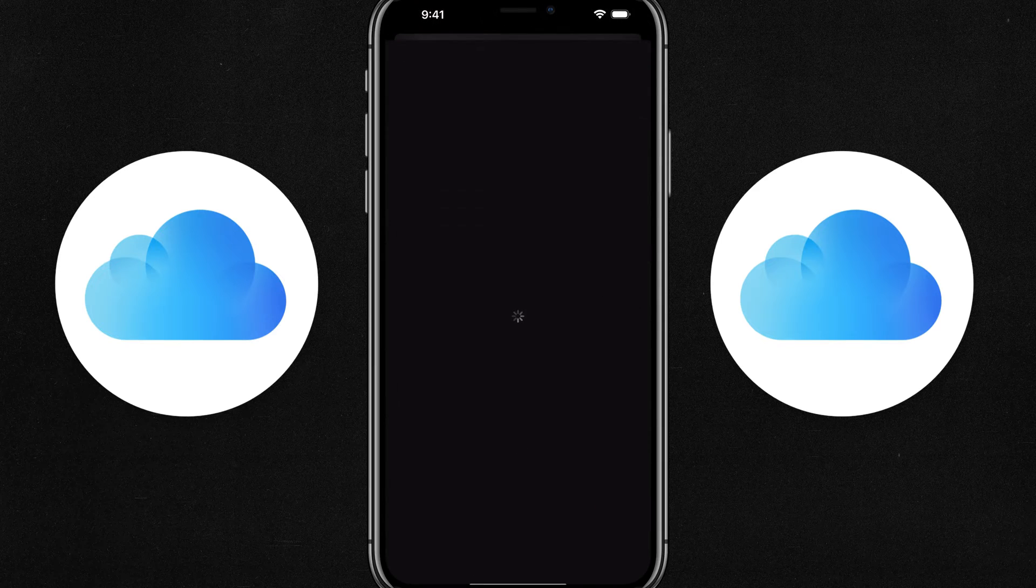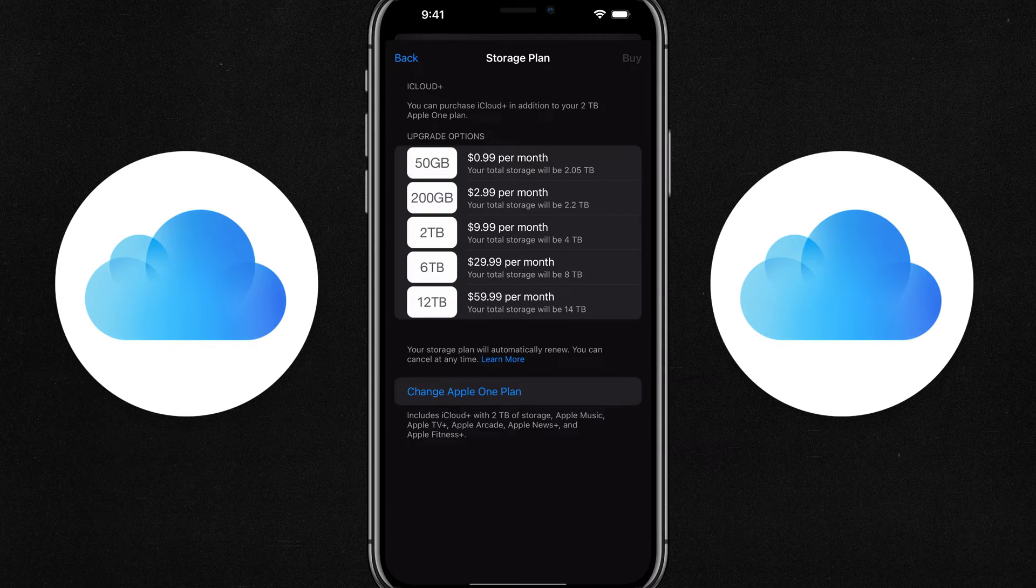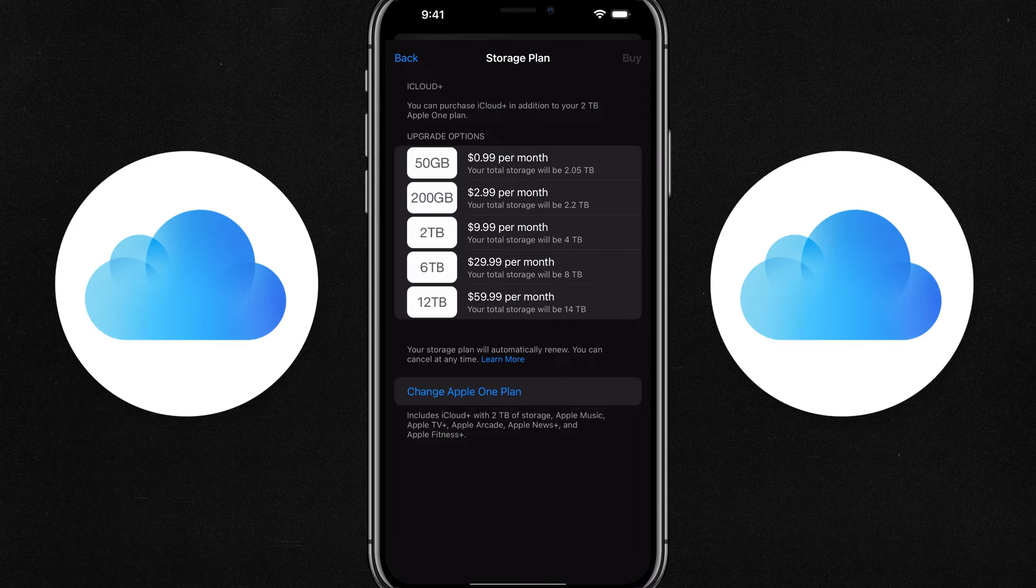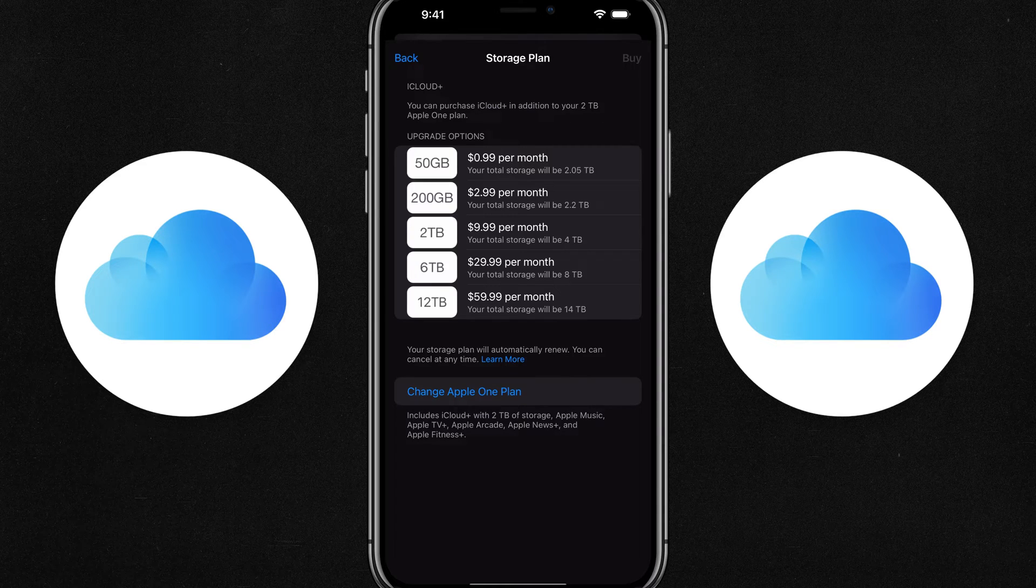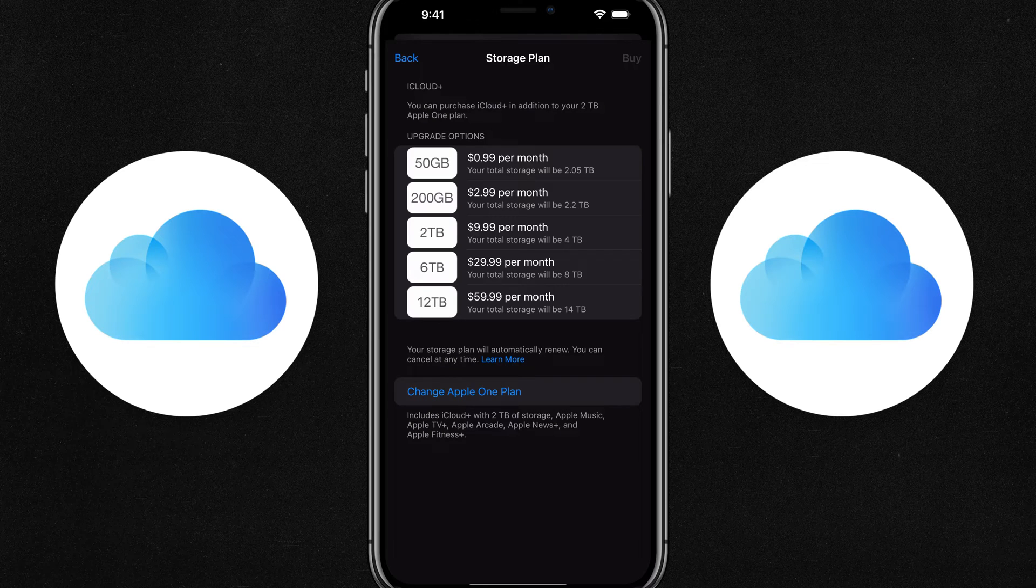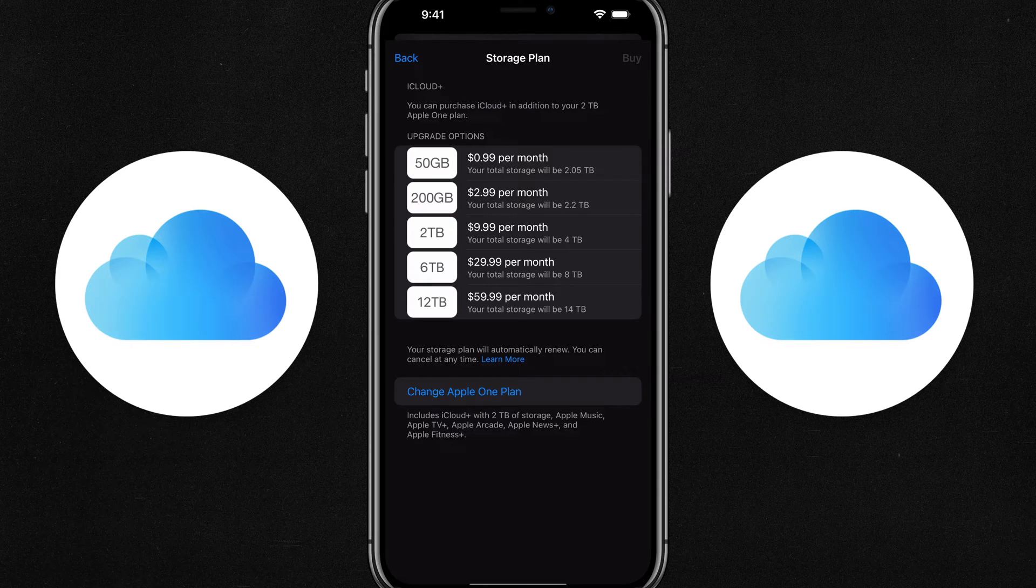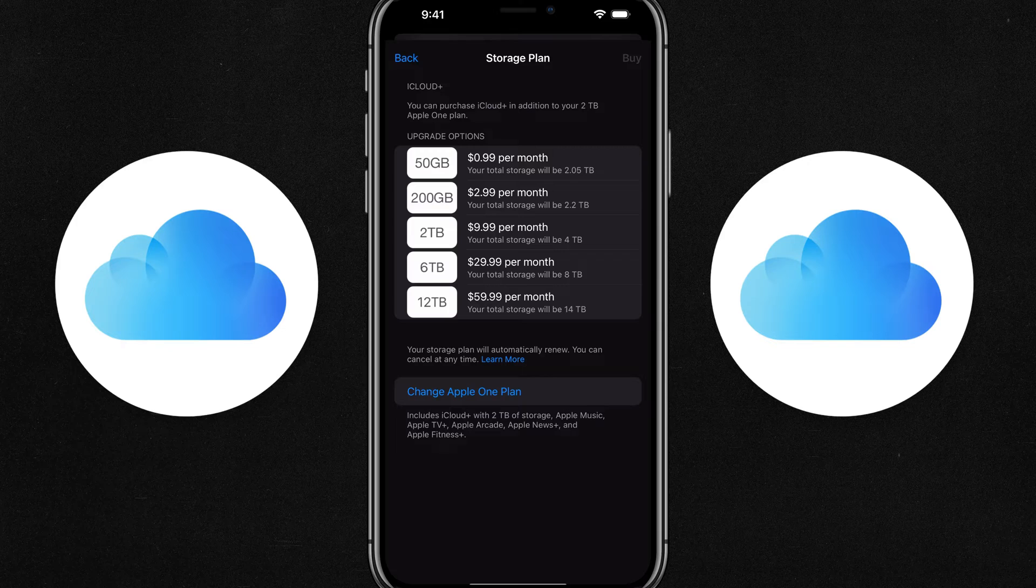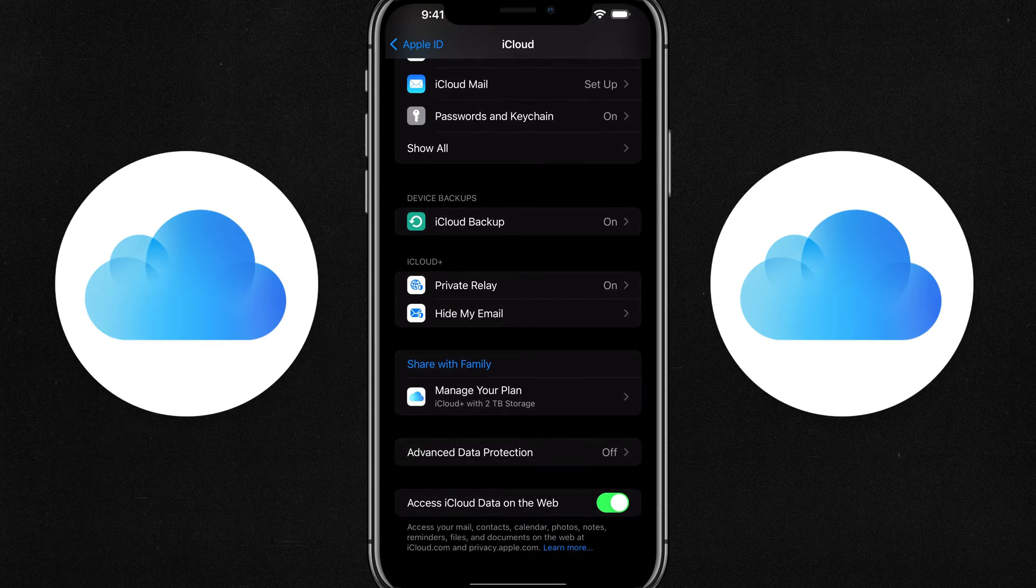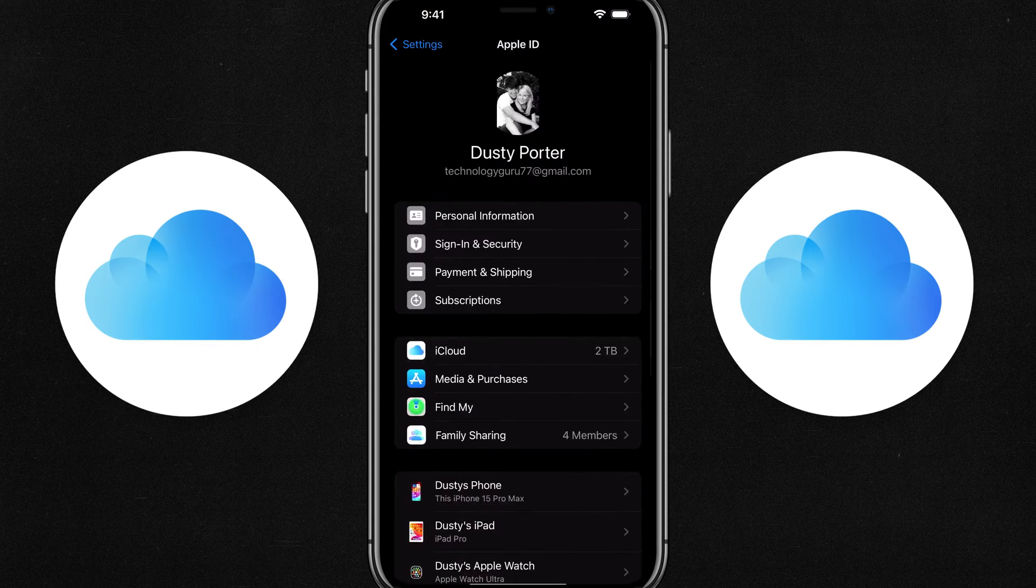If we tap into manage your plan, you can see I pay for the two terabyte, which is the $10 or $9.99 per month option. The total storage will be four terabytes. So as you can see here, these are my upgrade options. You can always upgrade if you need more or if your family's using more than what you initially thought. So make sure you have the 200 gigabyte package or higher.